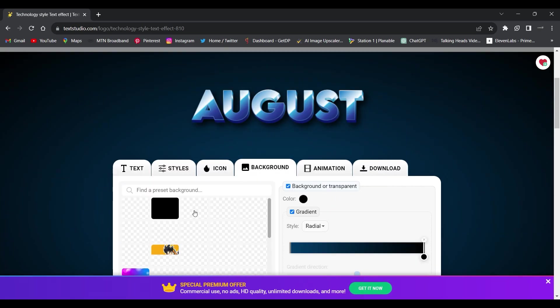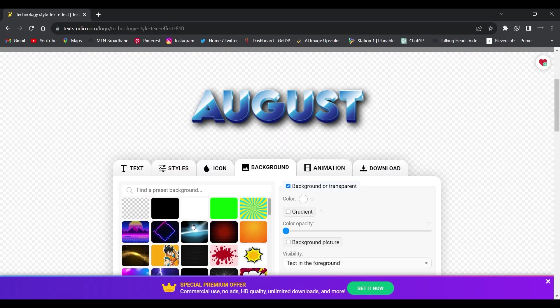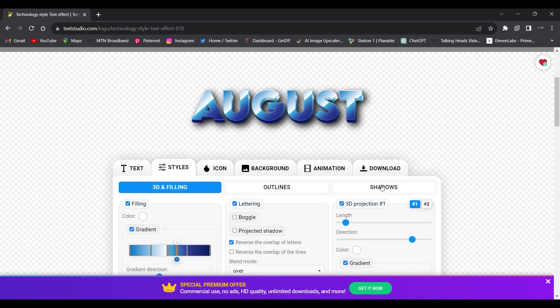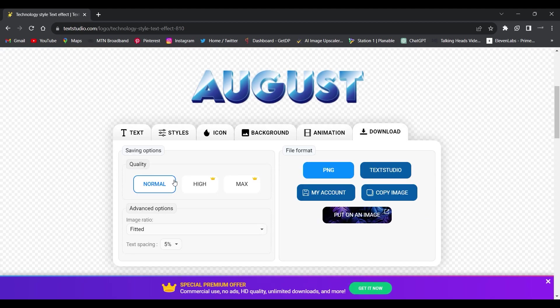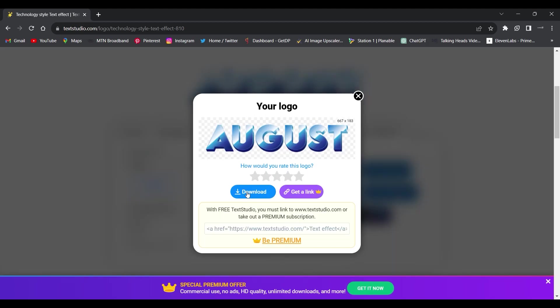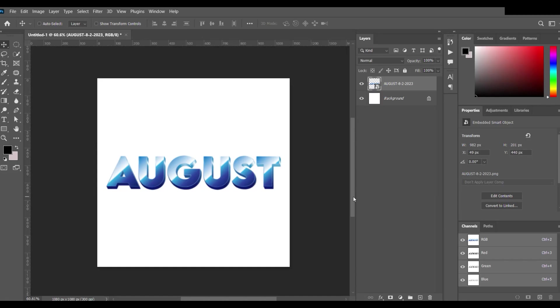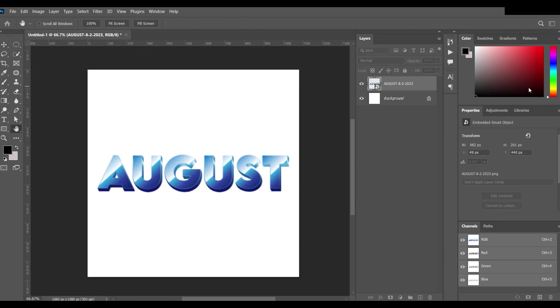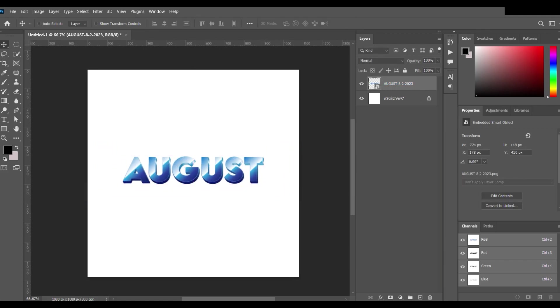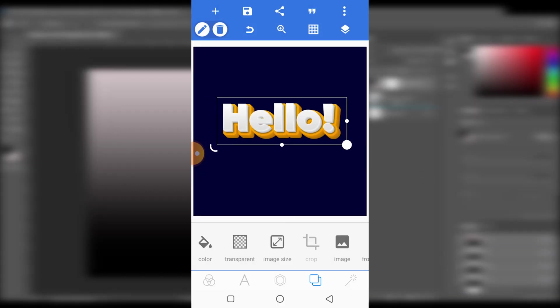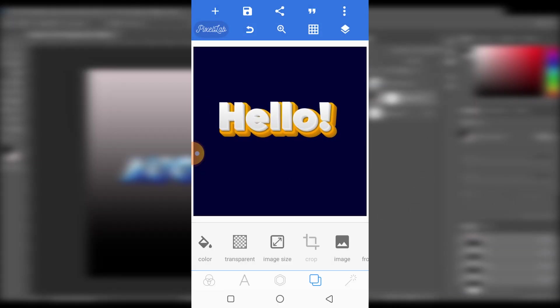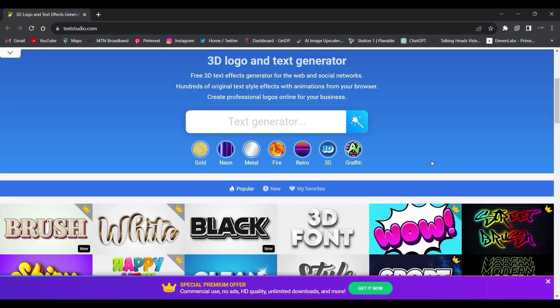You can even change the background to a transparent background and download it as a PNG and use it in any of your design software such as Photoshop or Pixel Lab for smartphone users. It just gives you a lot of control.